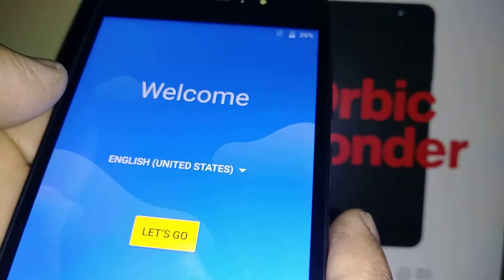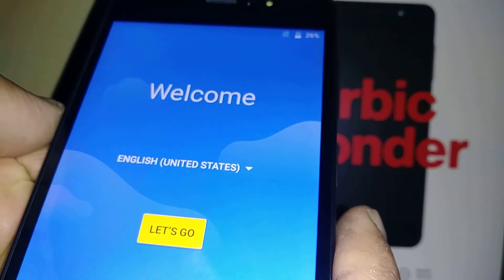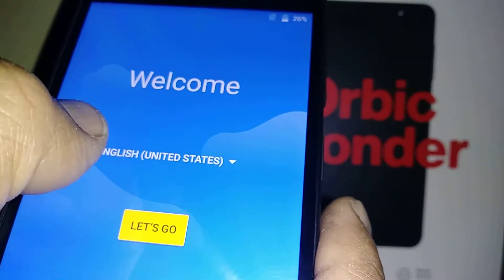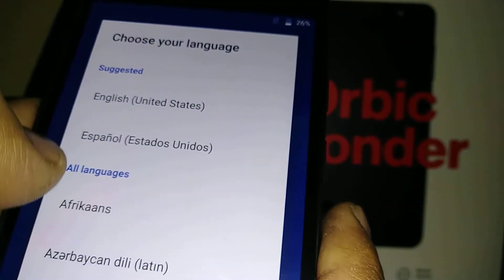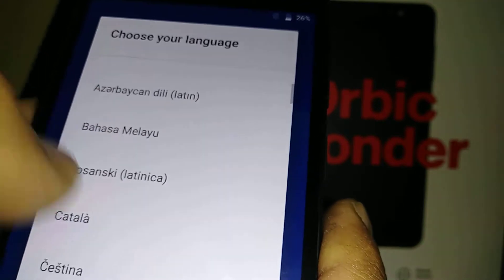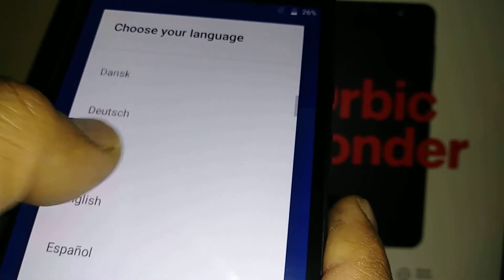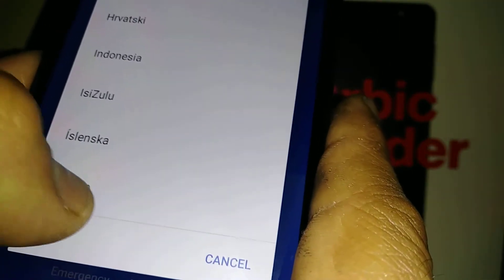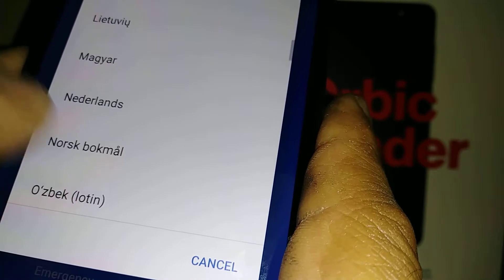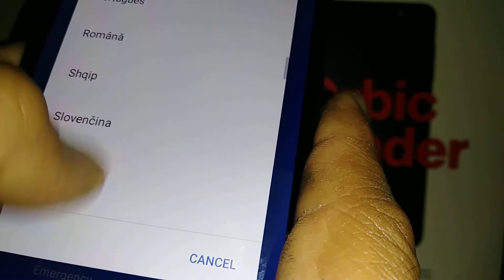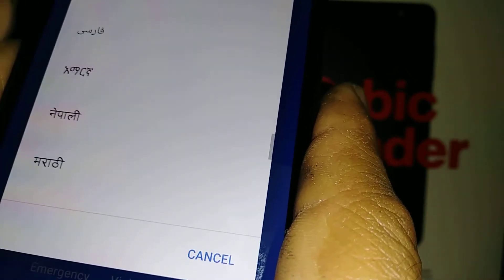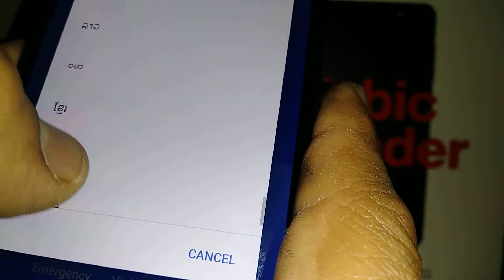We are on the home screen initial setup screen. In case you need a factory reset or you just bought this phone for the first time, you want to get to this screen. These are the languages that you can use on this phone, in case you are looking to buy this phone and want to see what languages it comes with.